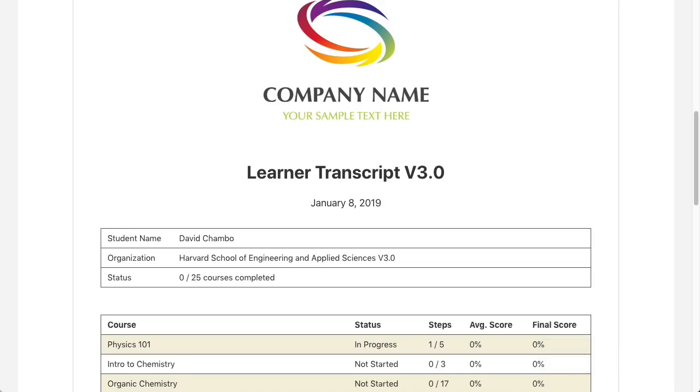Pro users should also note that the transcript is significantly different. Once again, review the options and test this on staging before you deploy it on your live site.